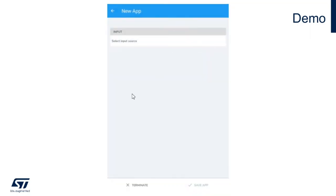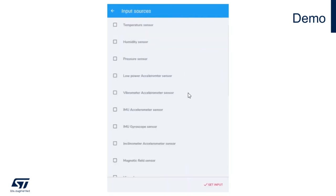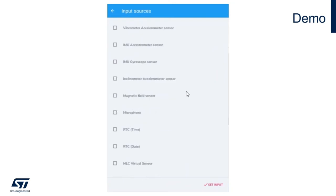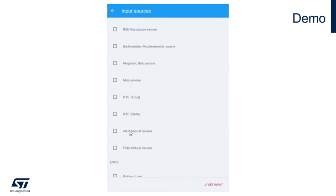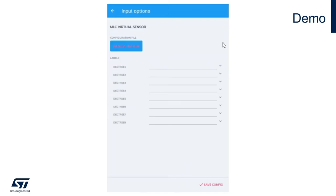When we create a new application, the first step is to select a new input. Since we are using the machine learning core, let's select the MLC virtual sensor input block. Just check the box, set as input, and now you can configure your sensor by clicking on the gear on the right-hand side.